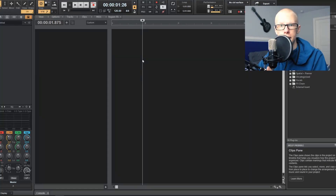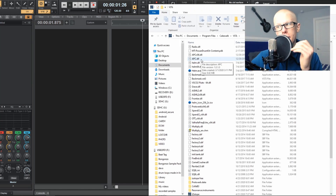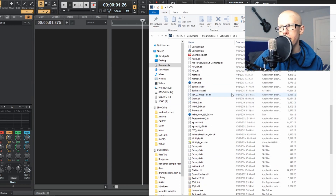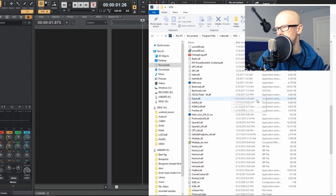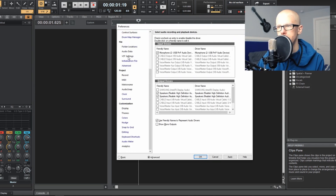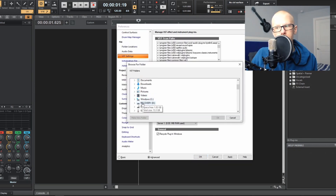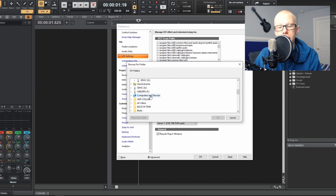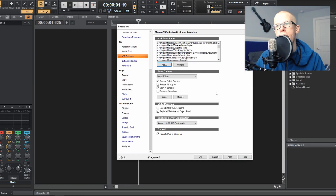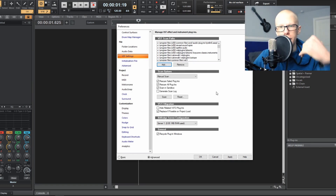Let me first show you how to install plugins into Cakewalk. The main idea is you want to have one specific folder where you keep all your plugins. For example, mine is in Program Files slash Cakewalk slash VSTs — I made that folder myself. When you install your DLL file into that folder, press P on your keyboard, go to VST settings, click the add button, browse to find the folder that has all your VSTs, and push OK.